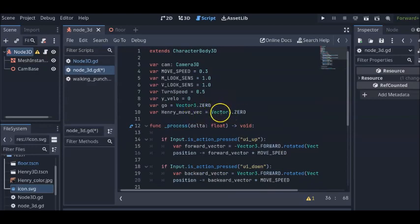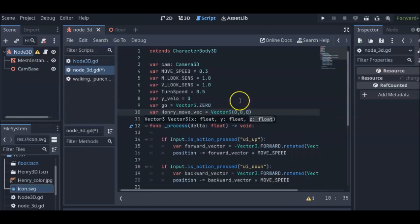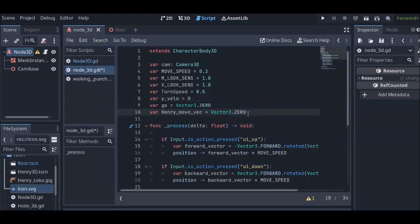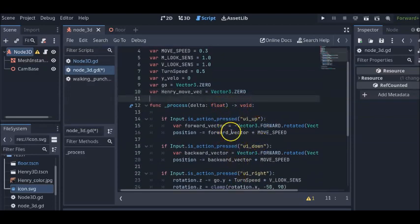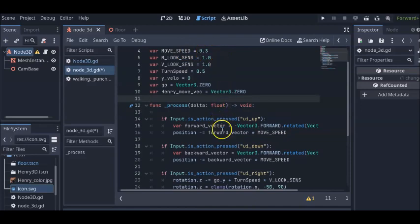And instead of vector 3, instead of this, like in Godot 3.0, they just put the word .0 instead of what they used to have. So Func Process Delta, just anything under this, is what makes the character move around the screen. Here, if we press the up button, it's just that our character moves forward at a speed of 0.3.